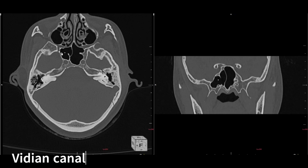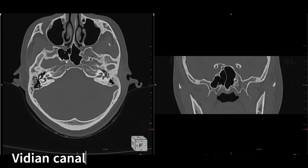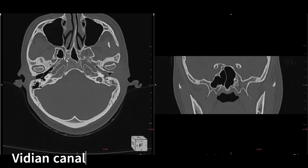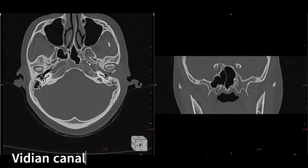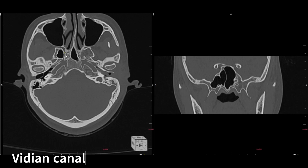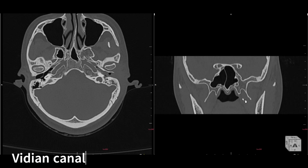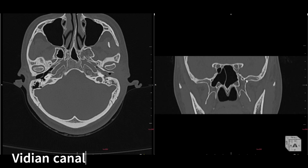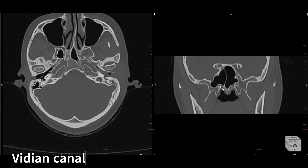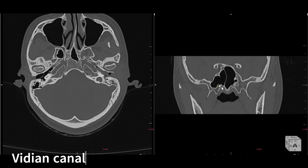Next we have the vidian canal. Don't confuse it with the foramen rotundum. The sphenoid sinus is here, and as you move down below the sphenoid sinus you can see another canal similar to foramen rotundum — that is the vidian canal. It comes at the end of, and below, the sphenoid sinus. On the right side the vidian canal is almost into the sphenoid sinus. So the vidian canal is at the base of the sphenoid sinus, while the foramen rotundum is adjacent to the sphenoid sinus.